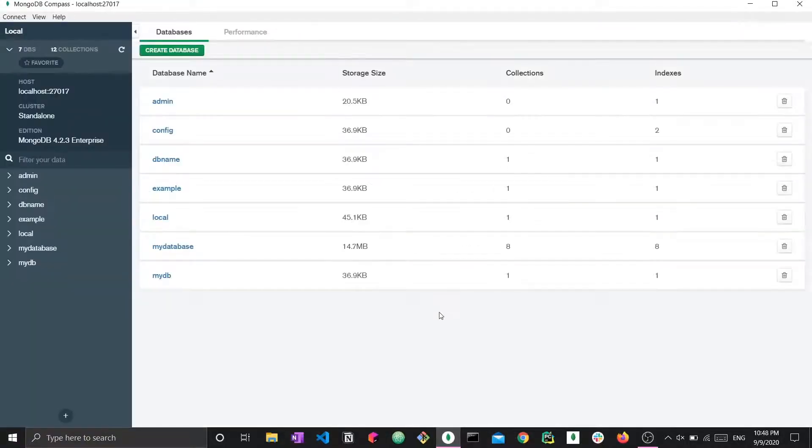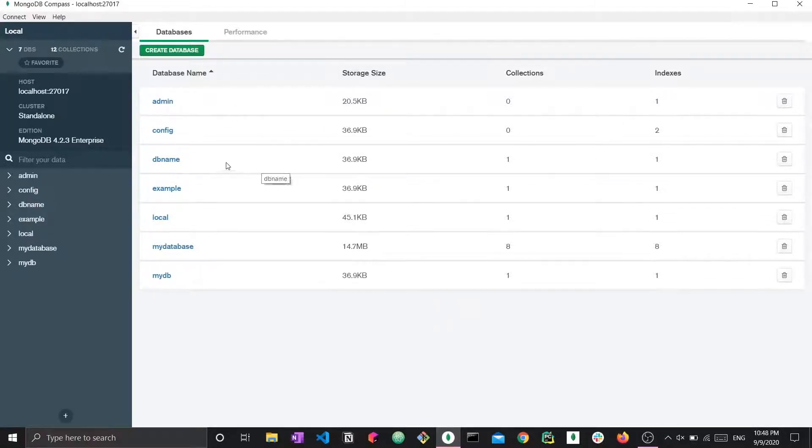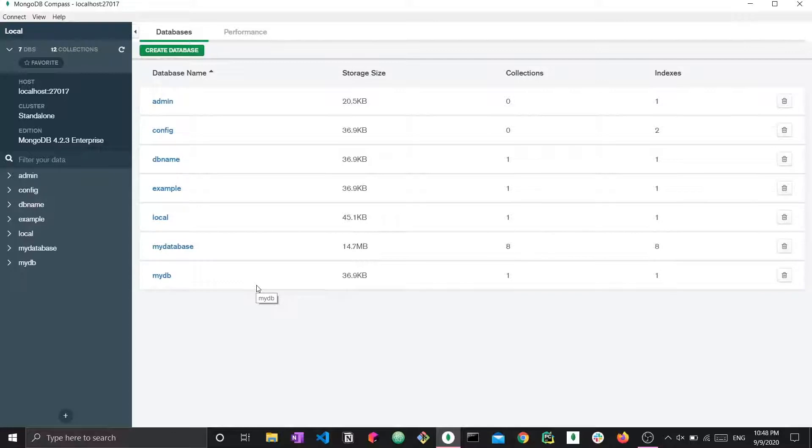Now that we are connected, we can check out the different databases that exist. We have admin, config, some of these are default databases, as well as example, local, my database, and so on. I will not go into detail about different MongoDB Compass features because I have an entire video dedicated specifically to that. But for simply importing, this is your video.